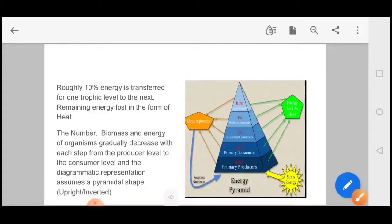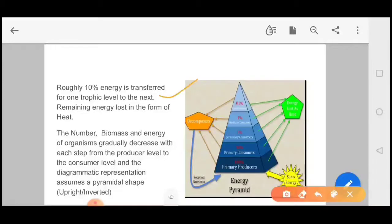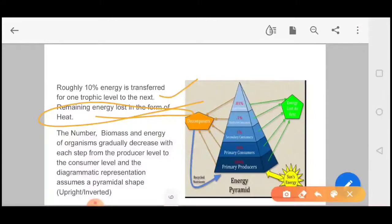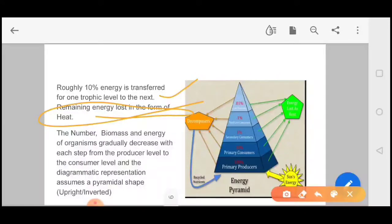In the food chain, only 10% of energy is transferred from one trophic level to the next, and the remaining energy is lost in the form of heat. The number, biomass, and energy of organisms gradually decrease with each step from the producer level to the consumer level, and this diagrammatic representation assumes a pyramid shape. For energy pyramids, the direction is always upward.